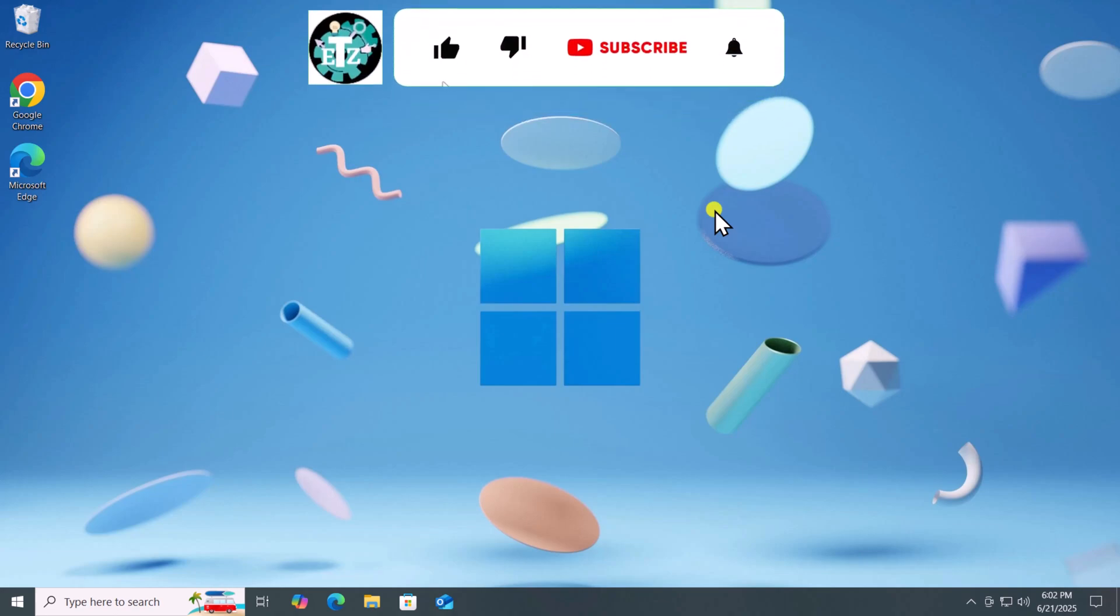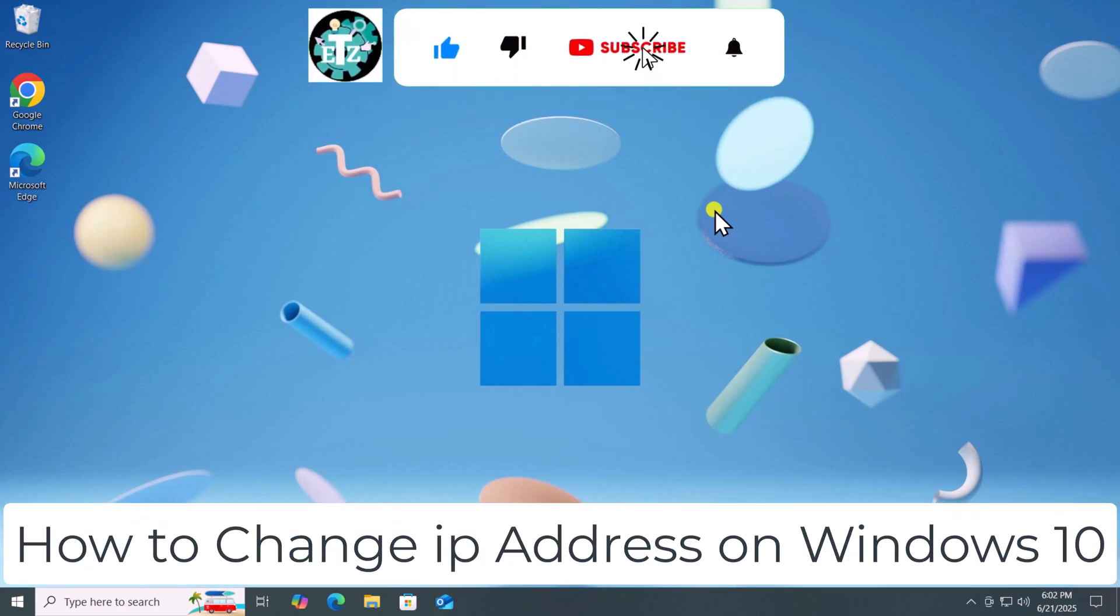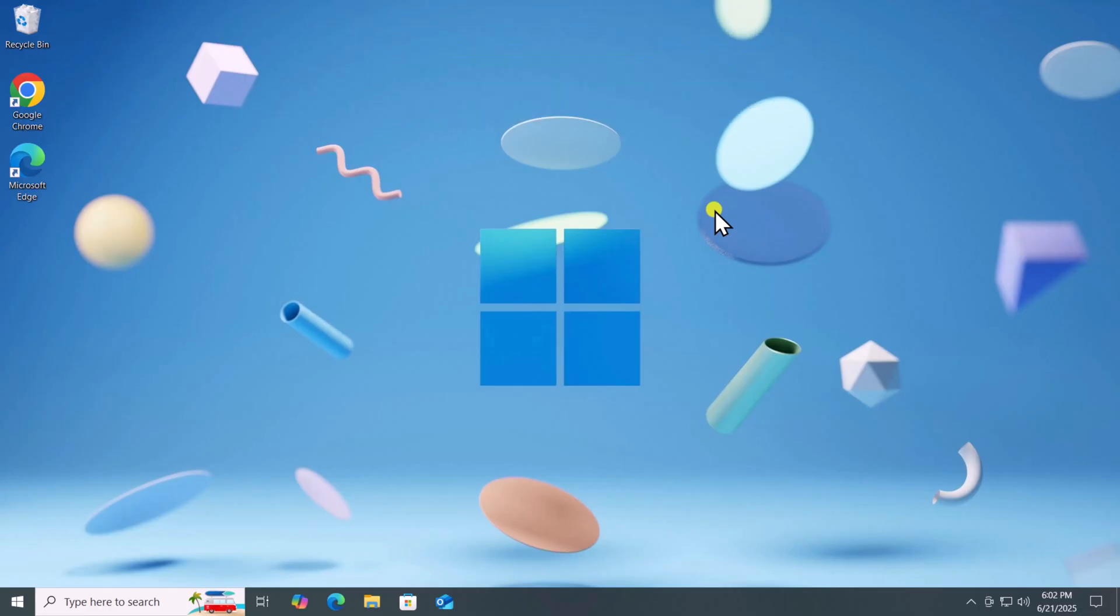In this video, we will talk about how to change IP address on Windows 10. Make sure to watch the complete video before you follow any step.